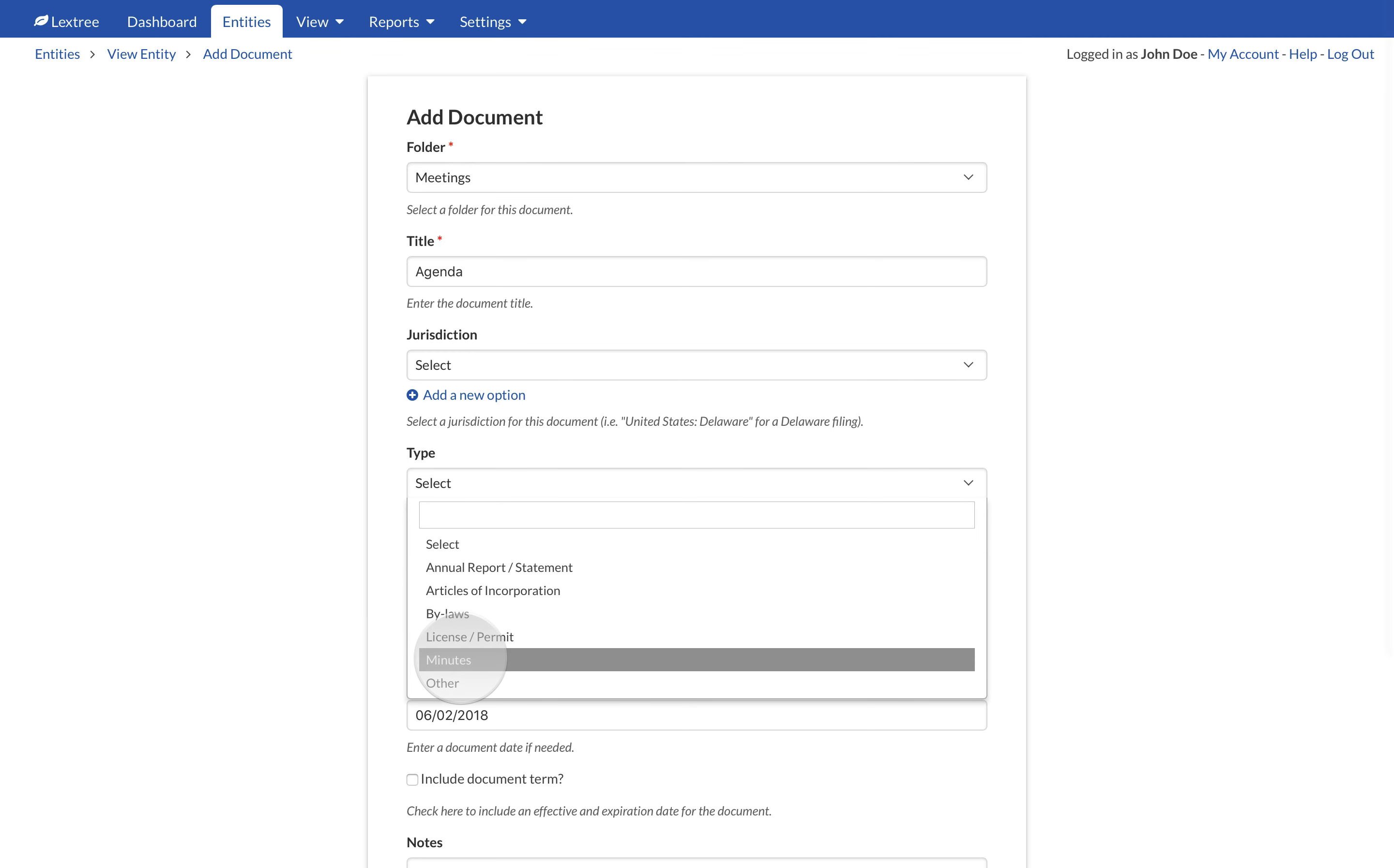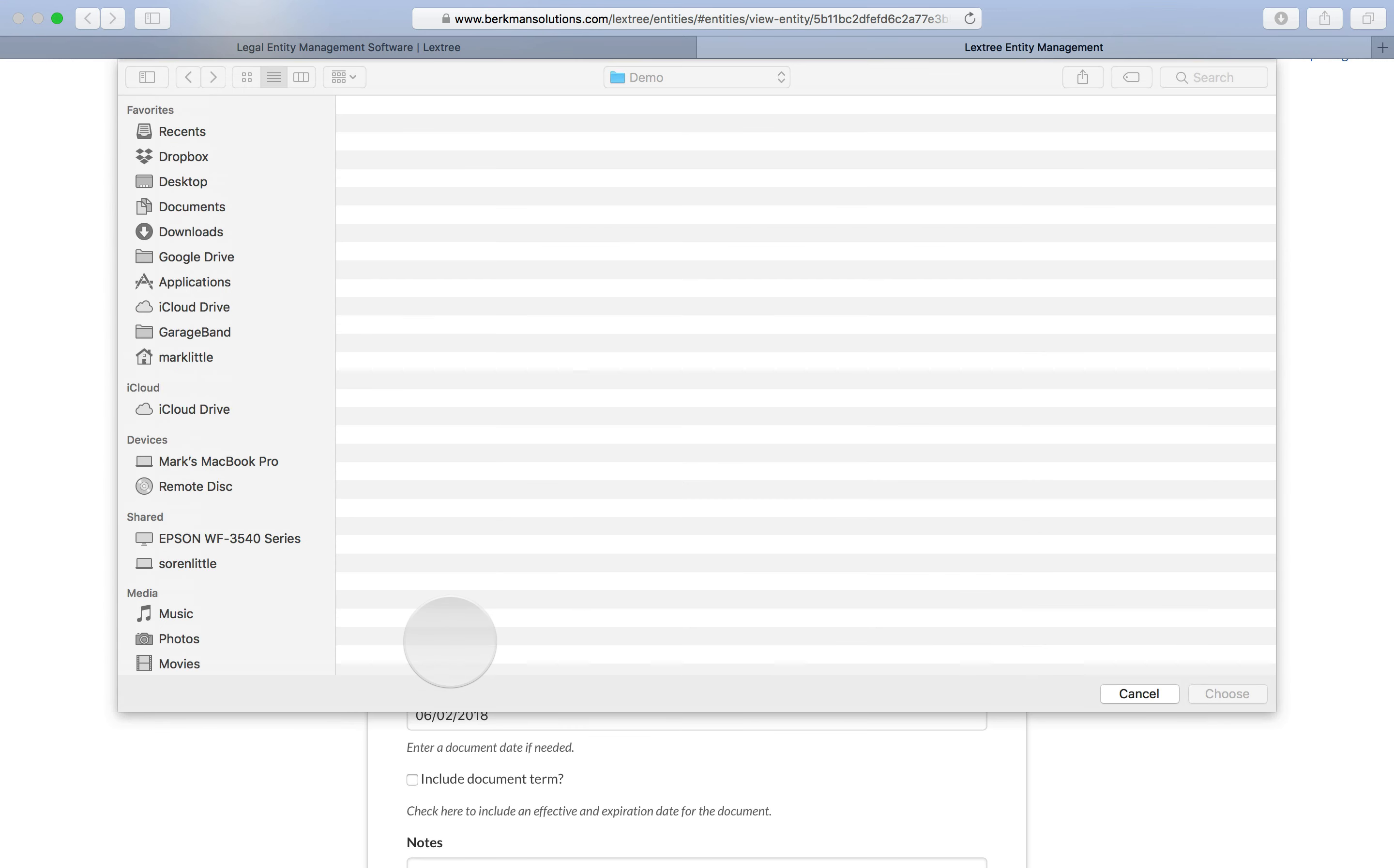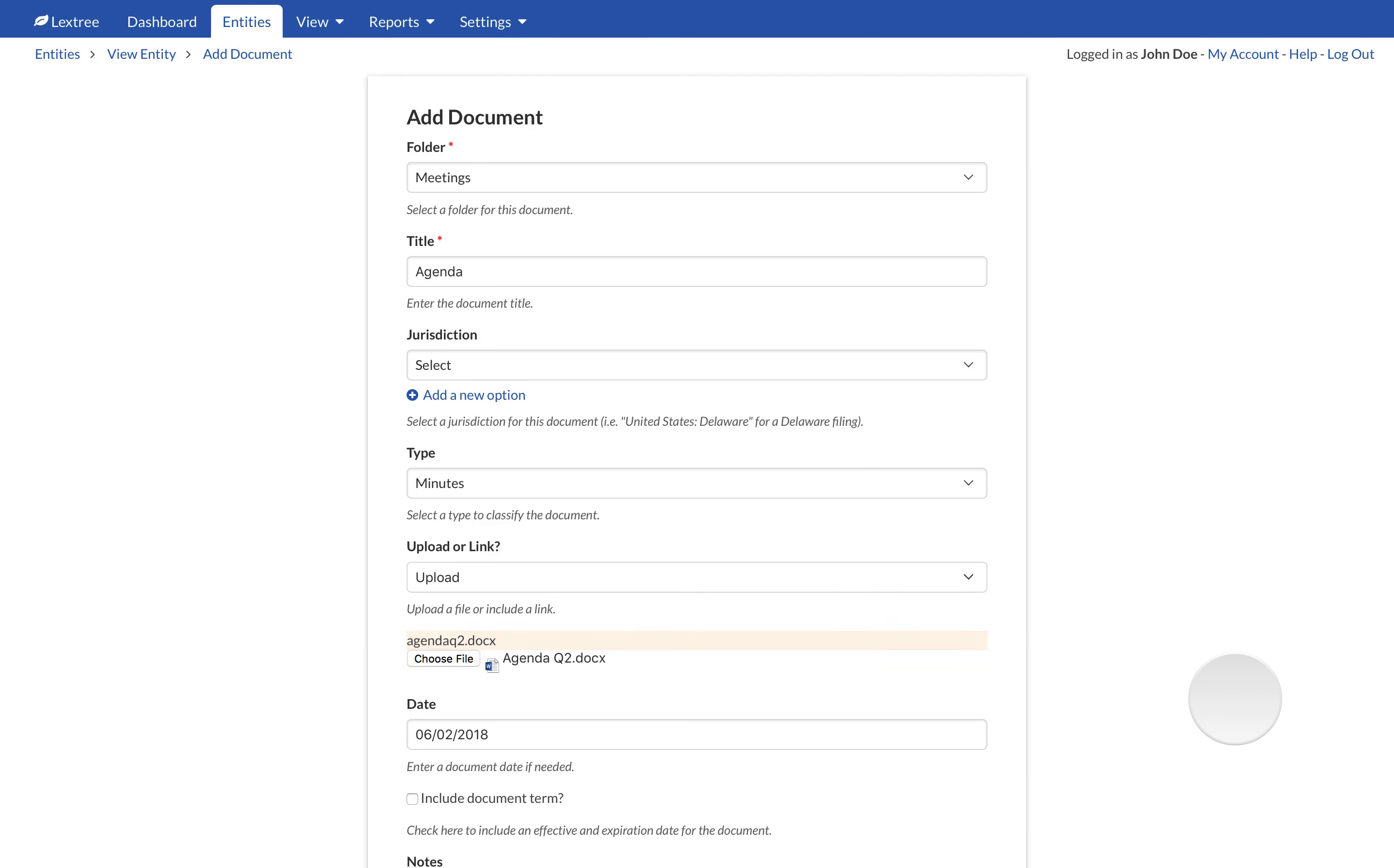Lectry allows you to upload a copy of the document file to Lectry or to link to a URL. Choose Upload to save the file in Lectry. Click the Choose File button to navigate to your computer and network to find the file you want to upload. When you pick a file, Lectry will save a copy.